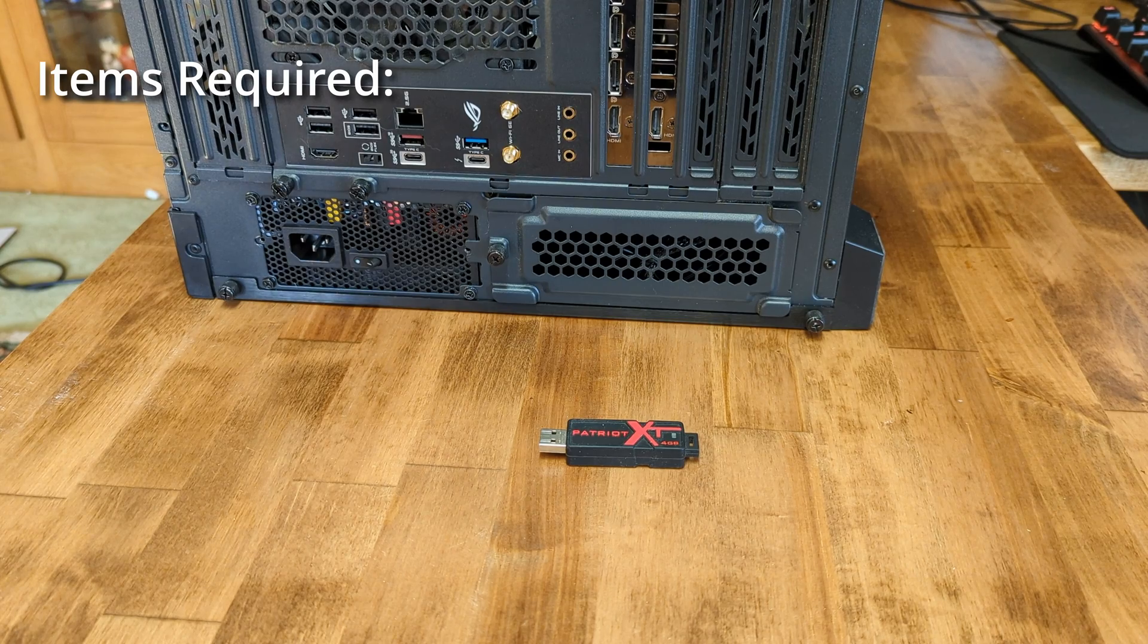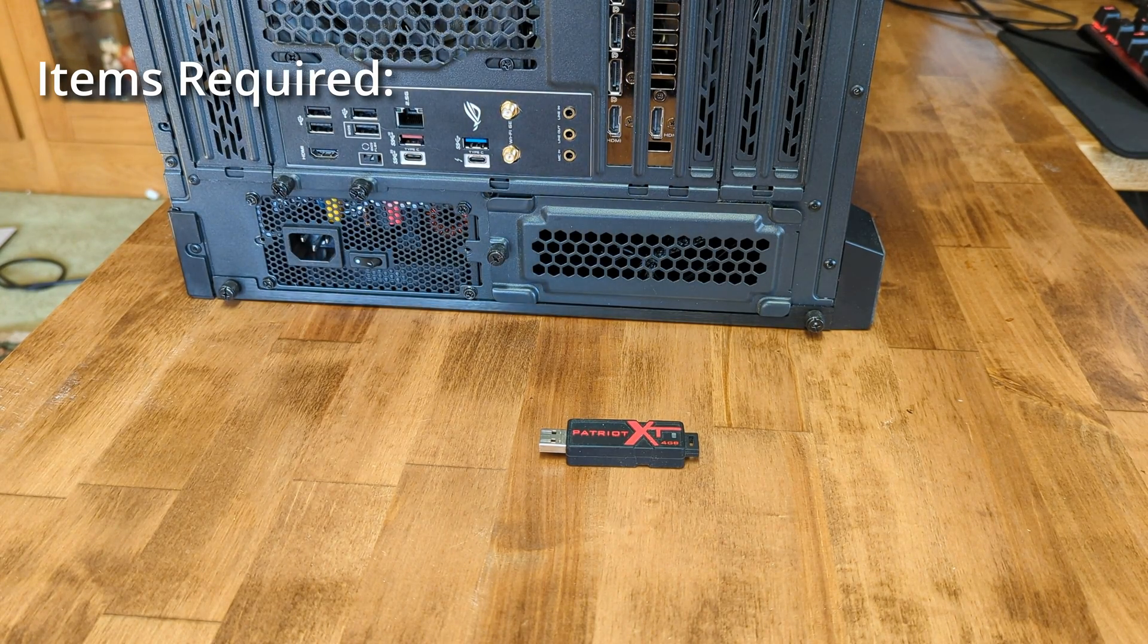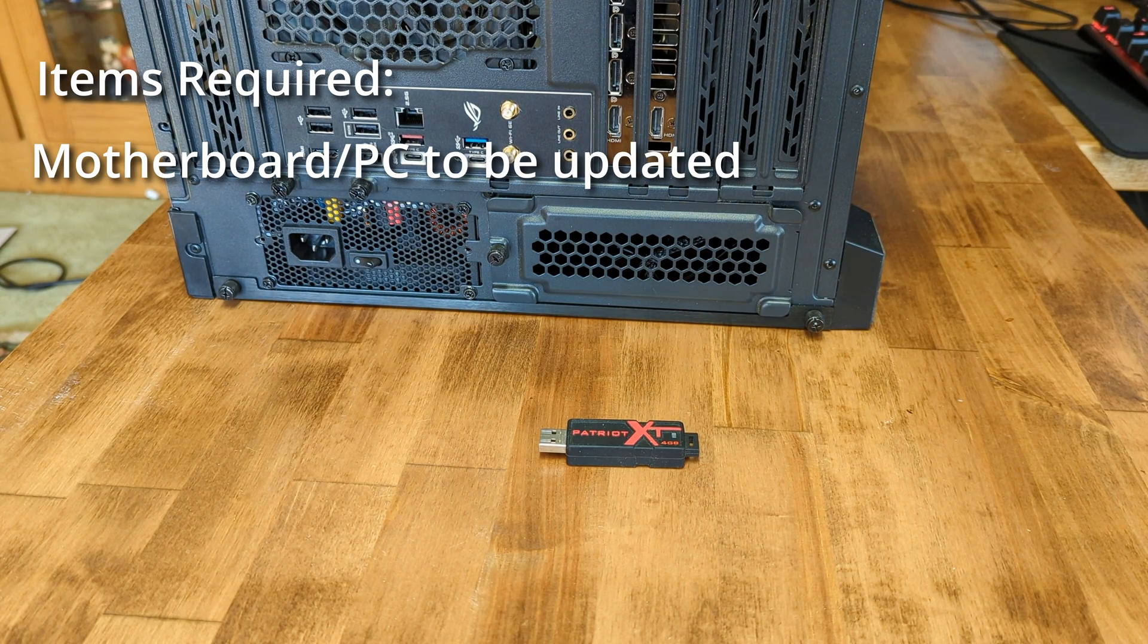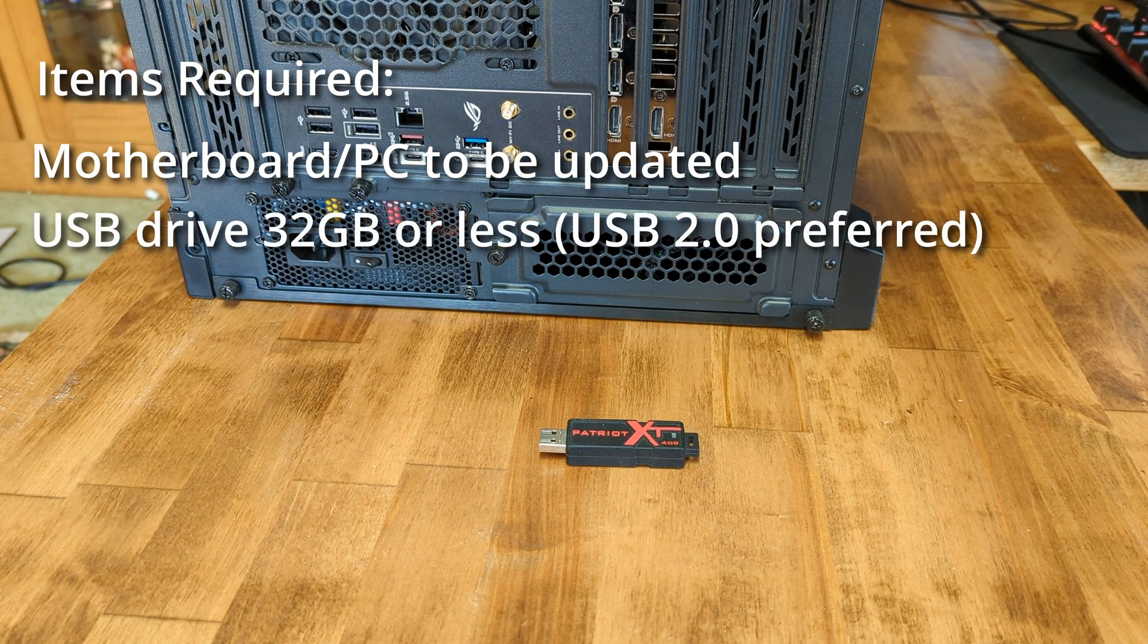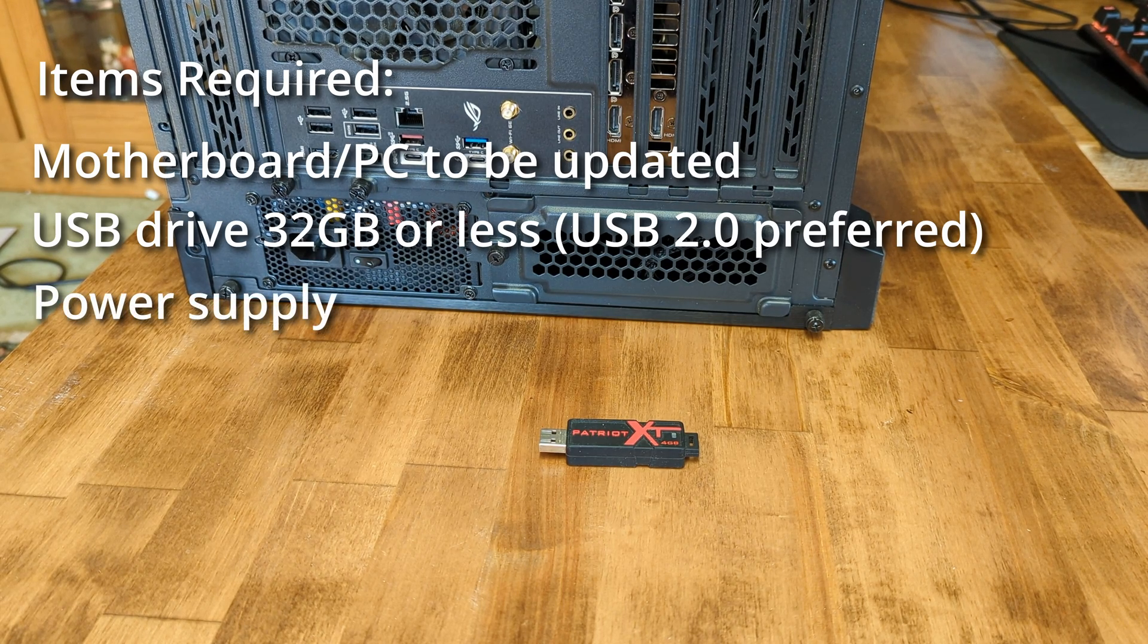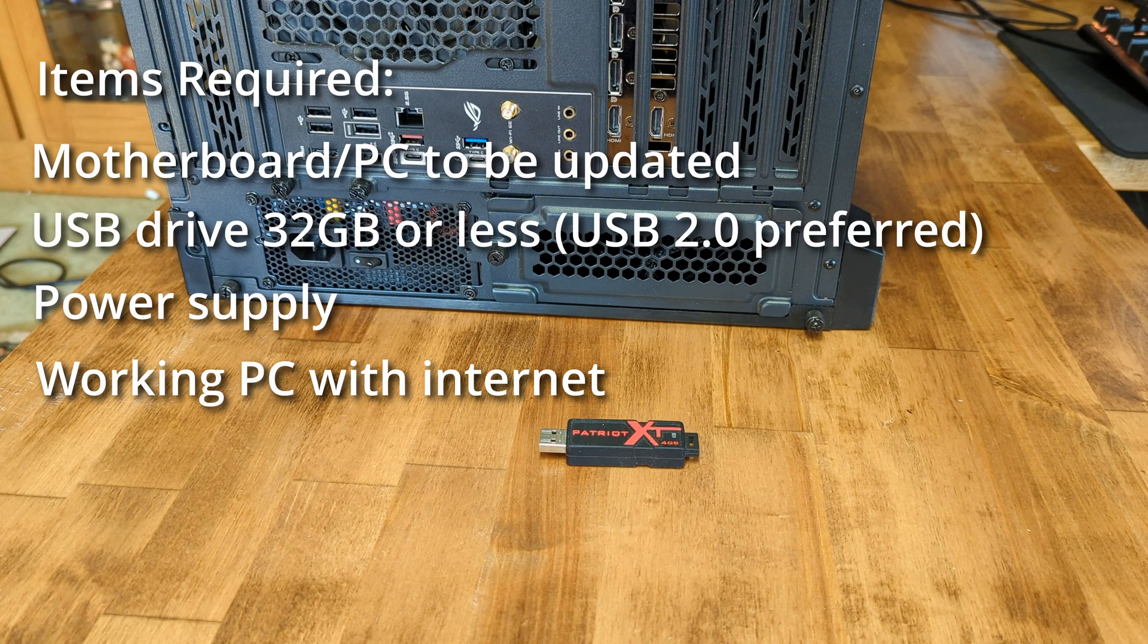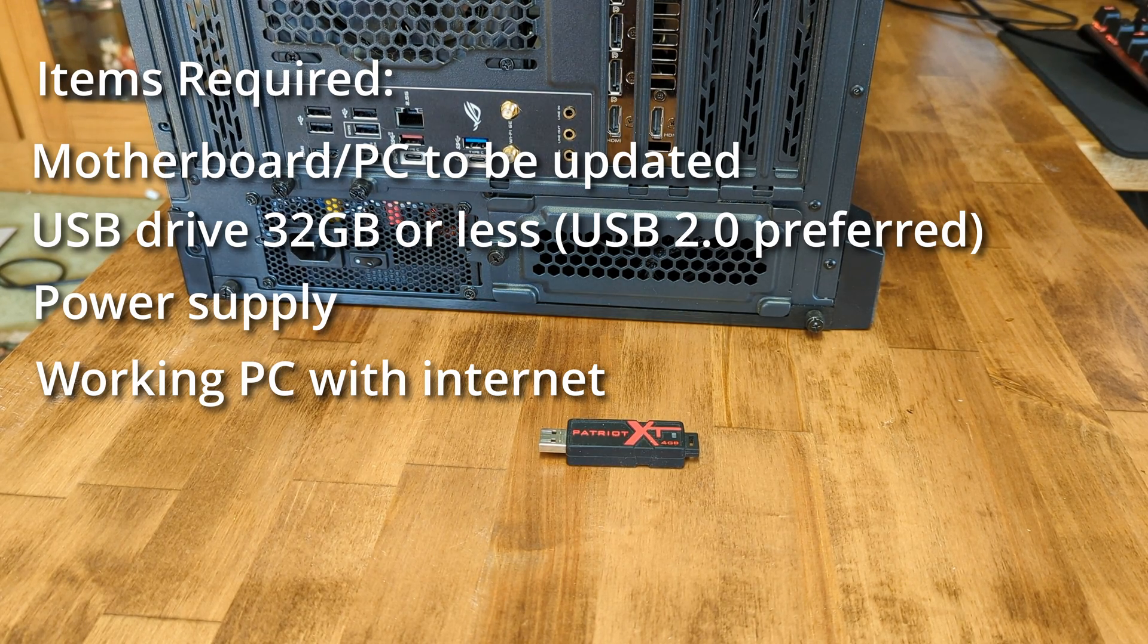The required items for the update are: the motherboard or PC that you're going to be updating the BIOS on, a USB drive 32 gigabytes or less and preferably USB 2.0 but 3.0 will usually work, power supply, and a PC connected to the internet to prepare your USB drive.